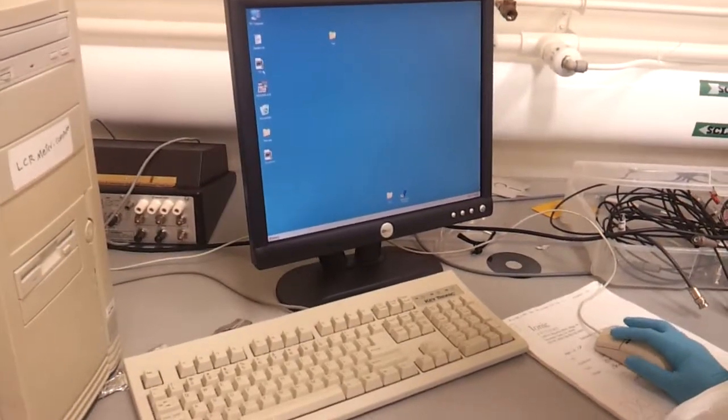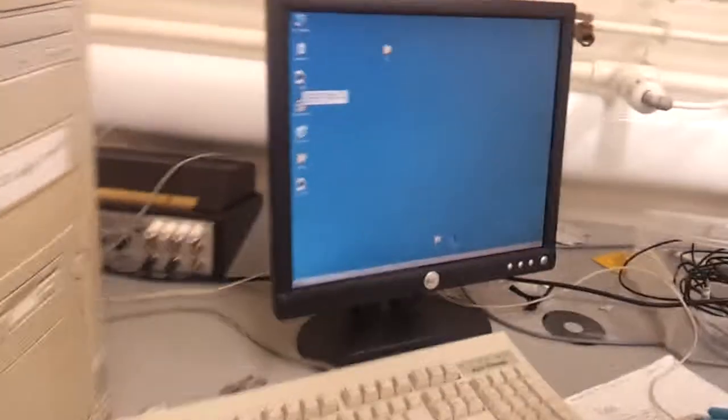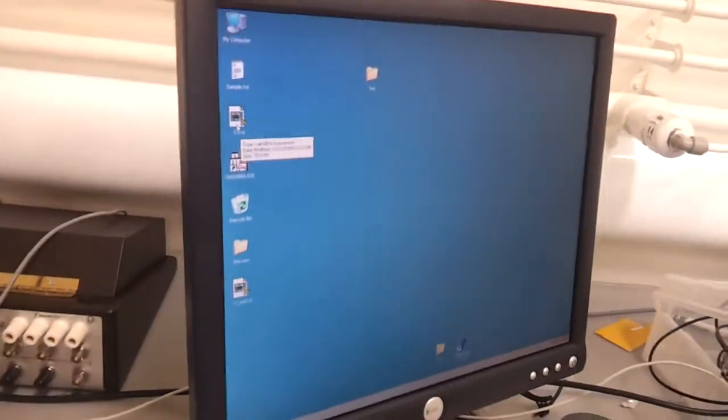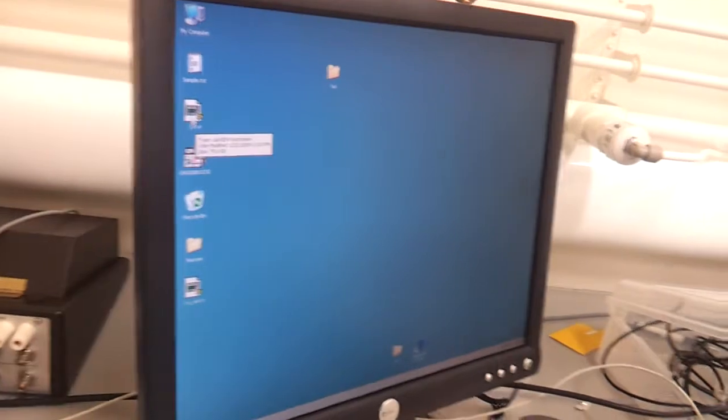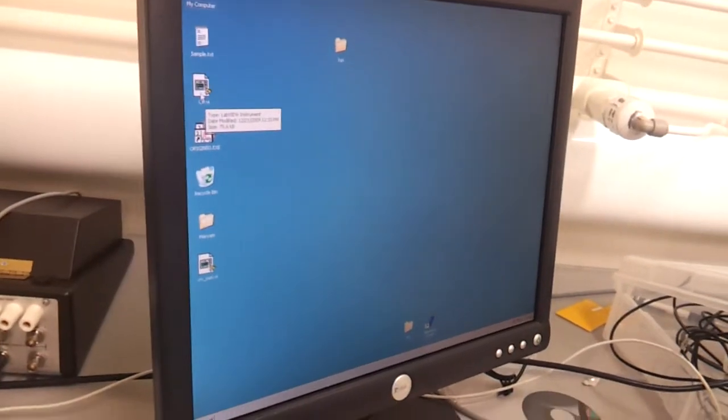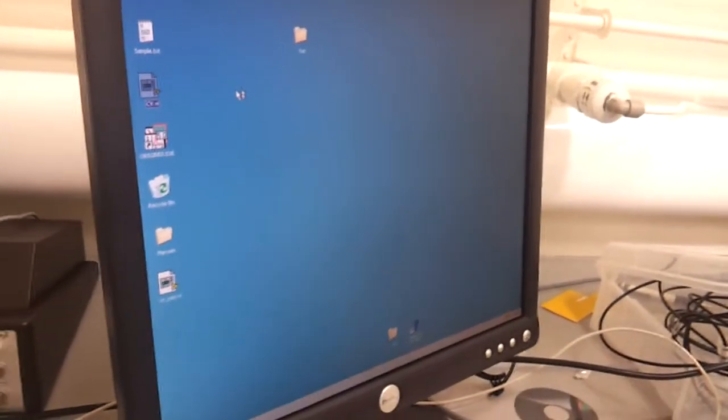So you can use this CV program. There's various copies on this computer though, because people make their own variations of it. So I'll just open this up.